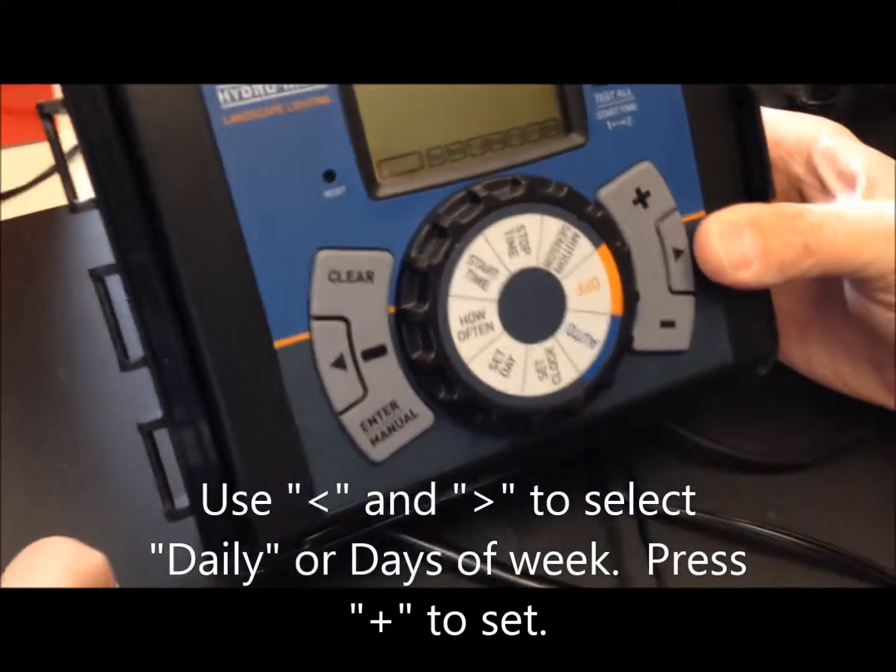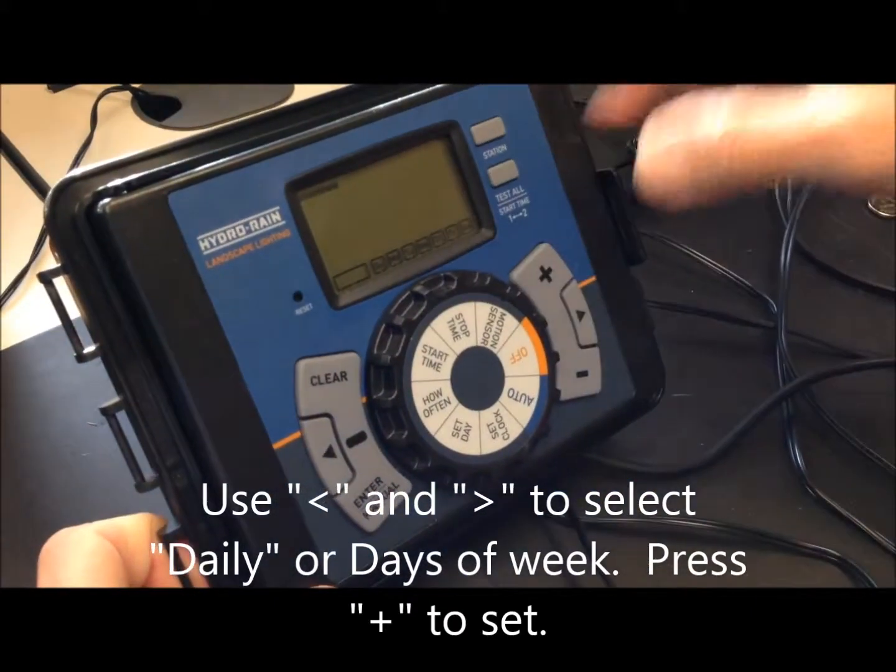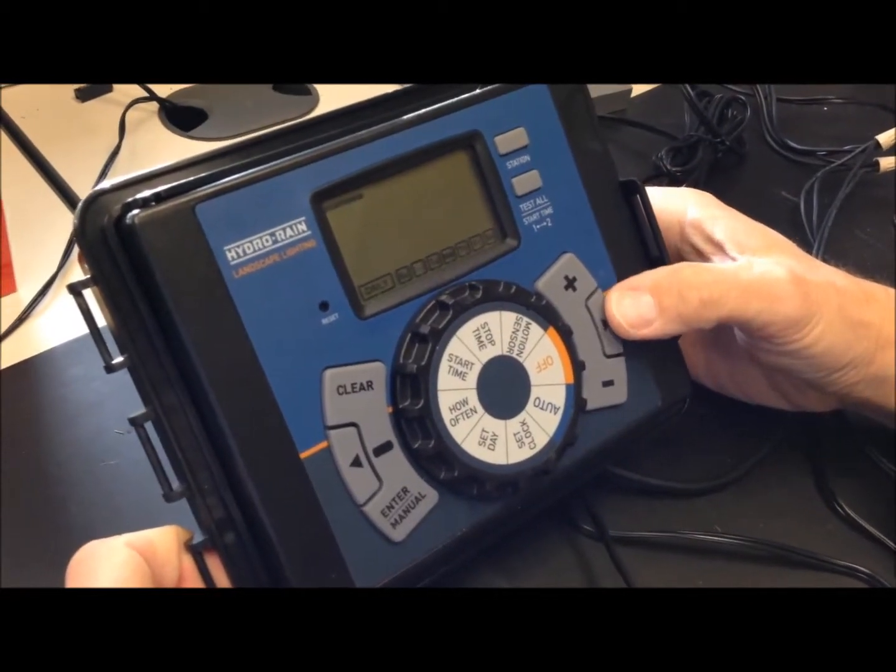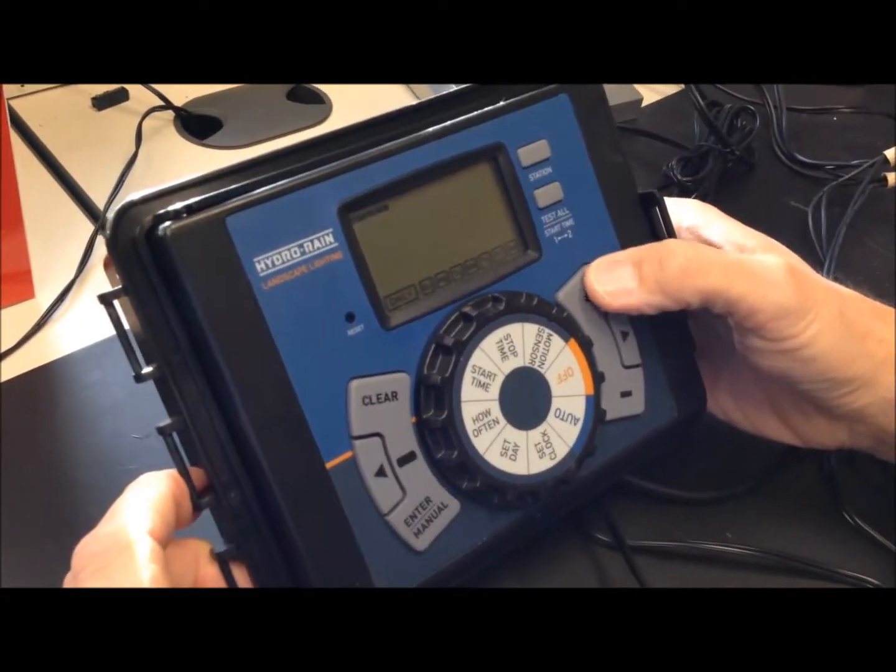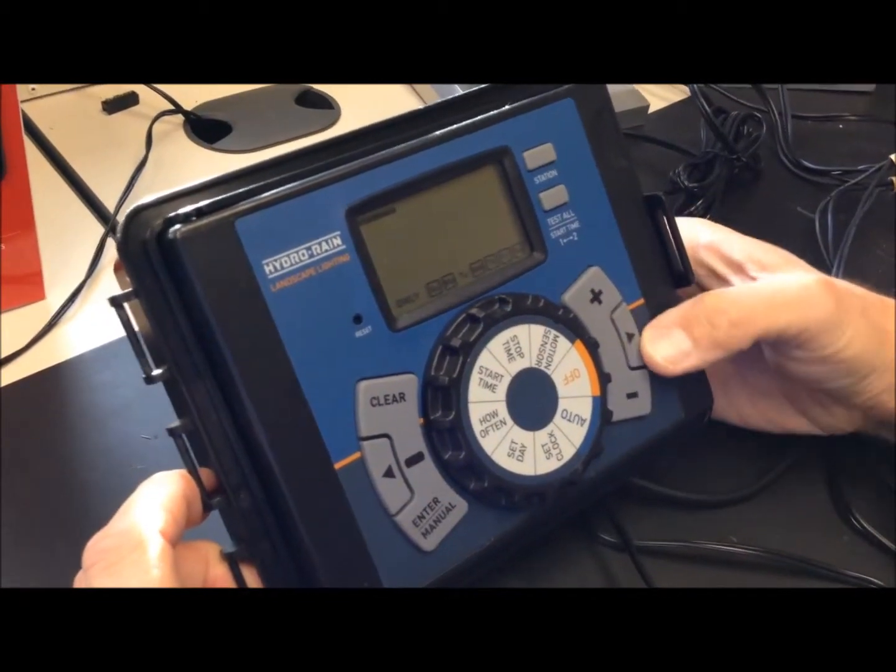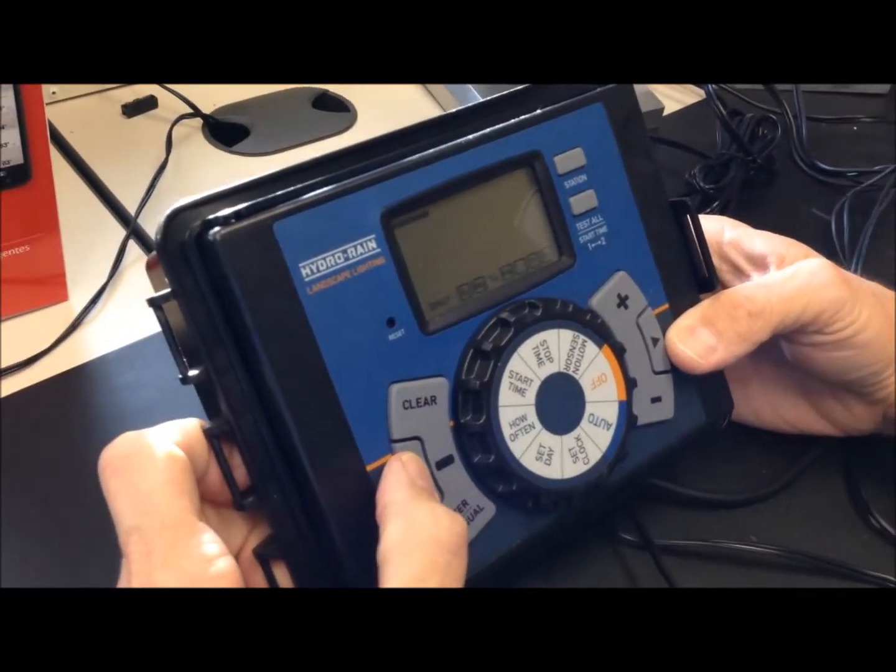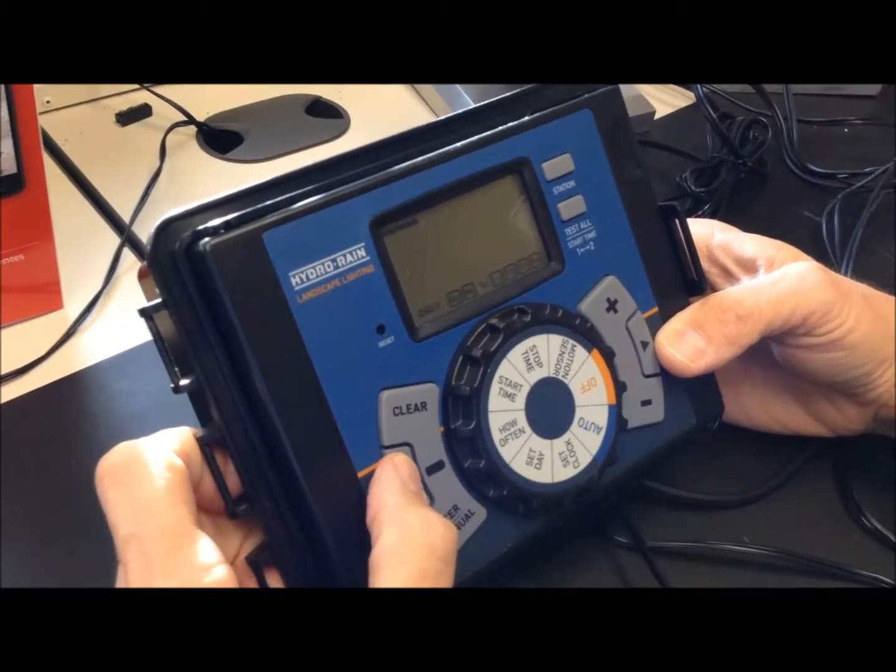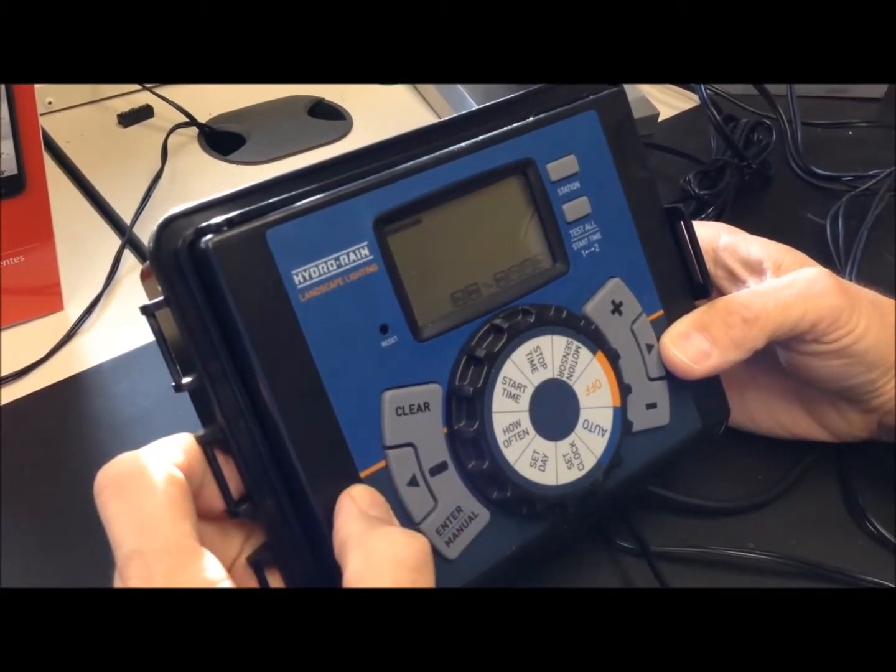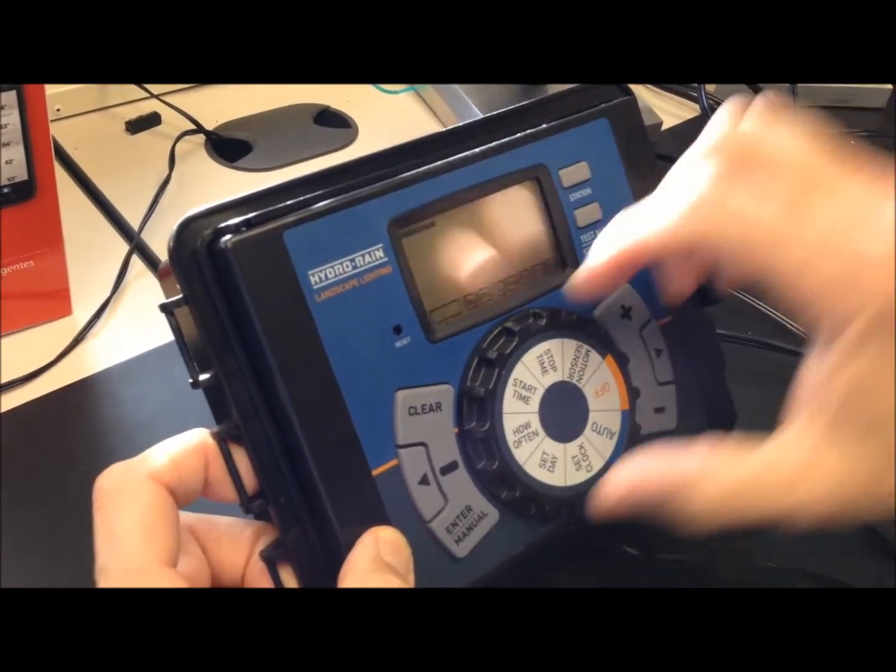If you don't want it to come on every day, you can select a specific day of the week just by moving to that position and hitting plus or minus. But most people want it to come on every day. So just go to daily, hit plus, we're good to go.